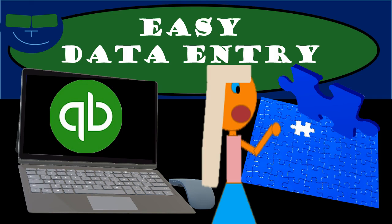In this presentation, we will discuss easy data entry into QuickBooks. This information can apply to the desktop version or QuickBooks Pro, as well as QuickBooks Online.